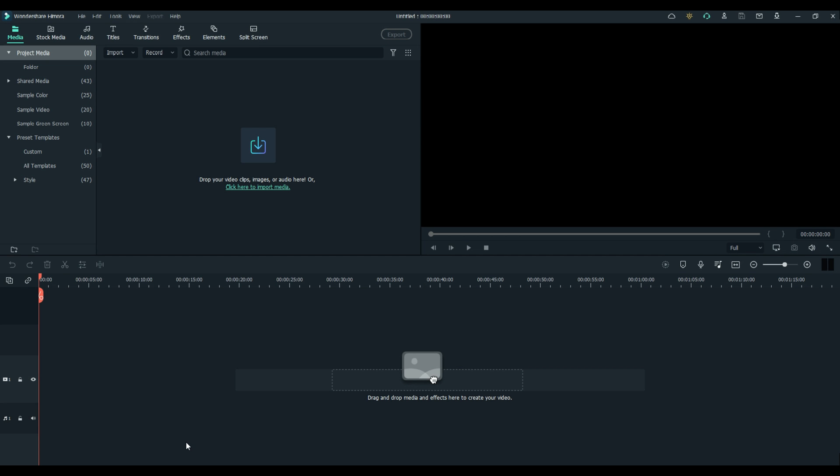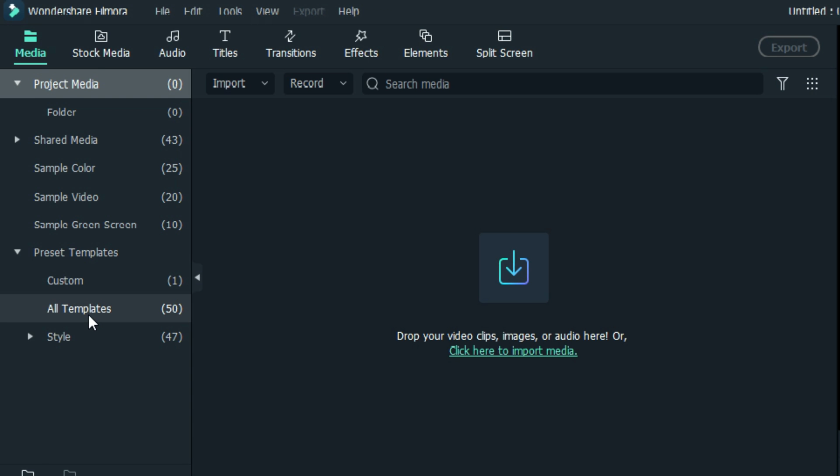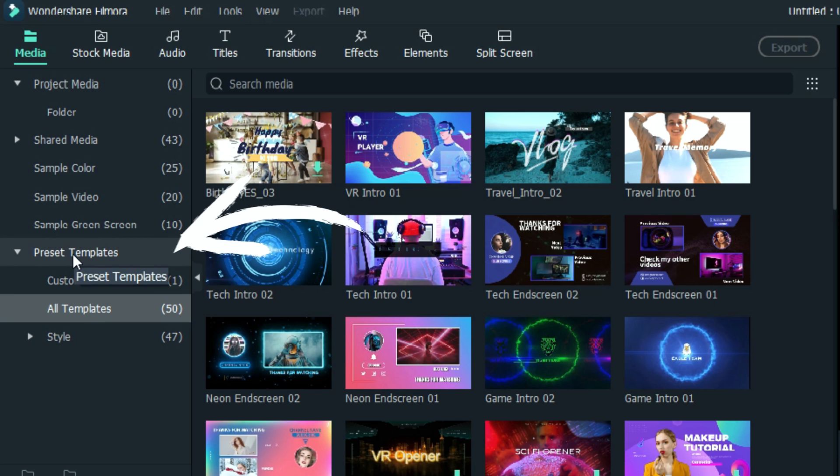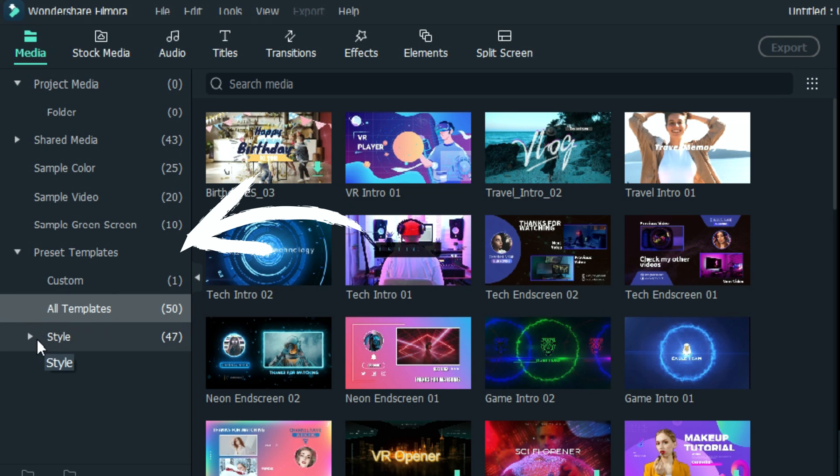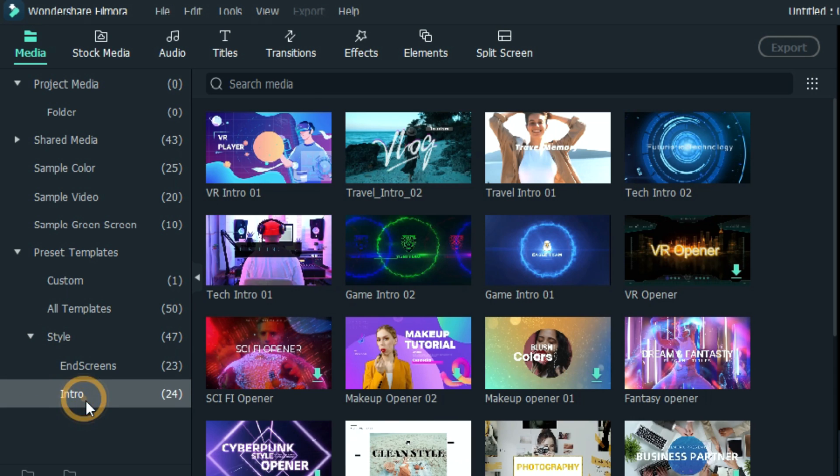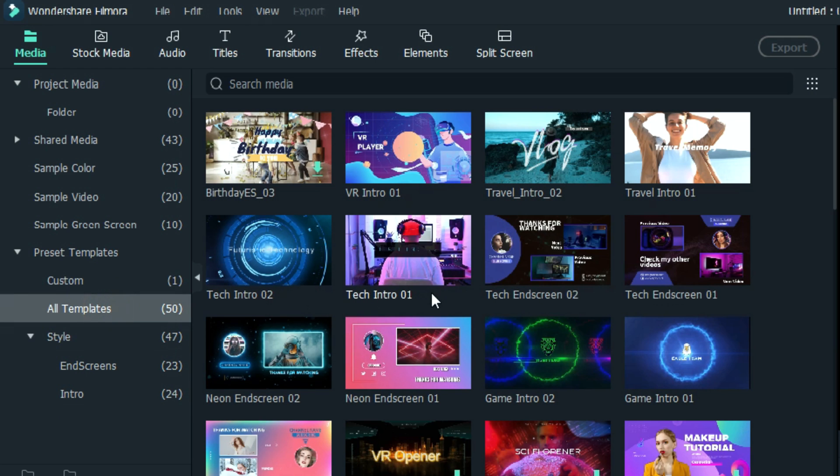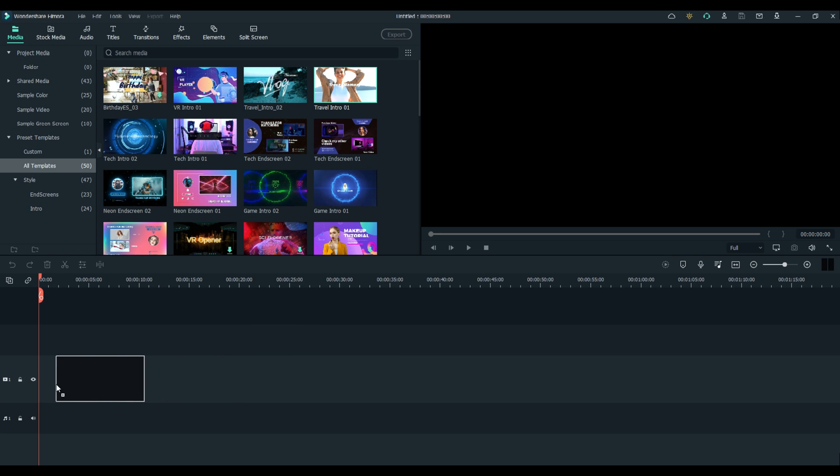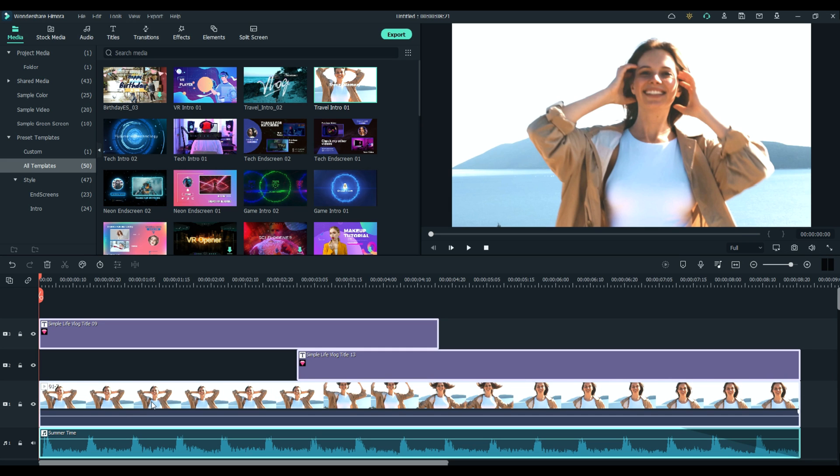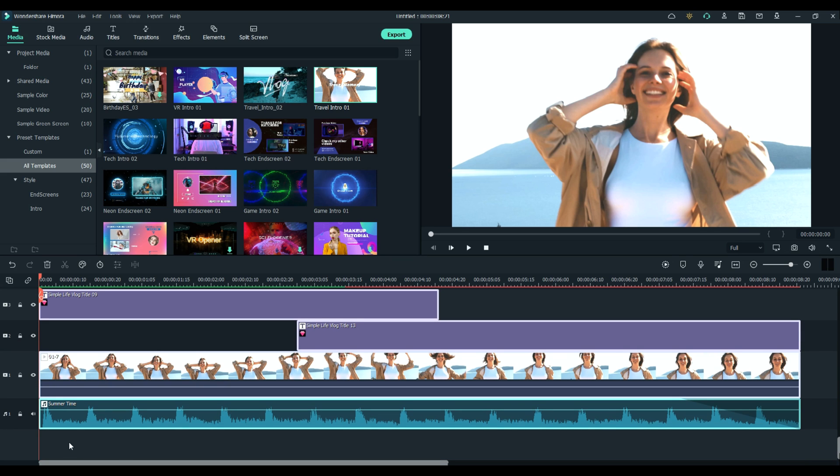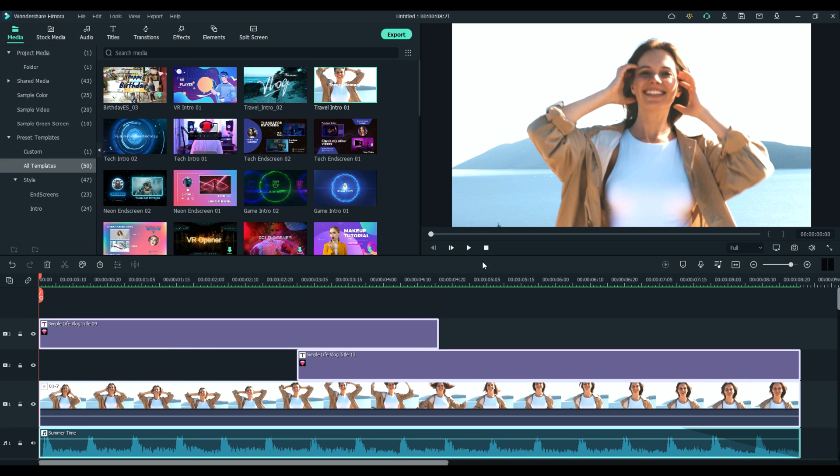Did you know that Filmora 11 has 50 pre-made templates for intros, outros, and openers? They're located right here under preset templates, all templates, and they're also broken down into categories, end screens, and intros. Let's go ahead and choose one, and you can see how they can all be modified. I'll just pick a random one here, and the great thing about using these is you get to see how they did it and how you might want to modify it to fit your own. Let's just look at it real quick.